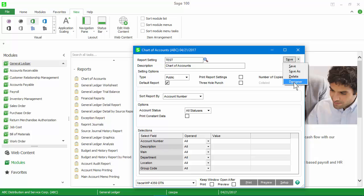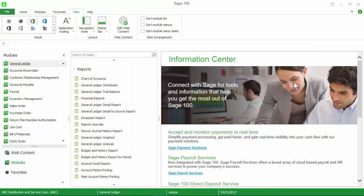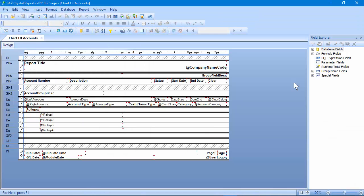Click the Designer button and Crystal Reports opens with our test copy of the report ready for us to make changes.